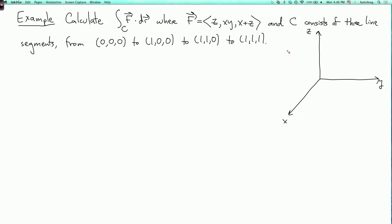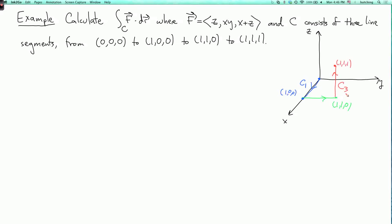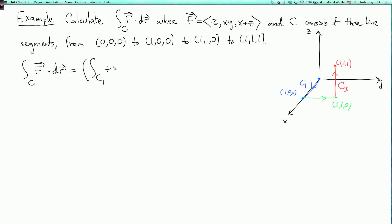The first line segment goes from the origin to the point (1,0,0) — let's call this c one. Then the next part, c two, goes from (1,0,0) to (1,1,0). We should keep track of the orientation, because the line integral depends on orientation — if we get it wrong, we get the wrong sign. The third segment, c three, goes from (1,1,0) to (1,1,1). We can write the total integral as the sum of three integrals over c one, c two, and c three of f dot dr.